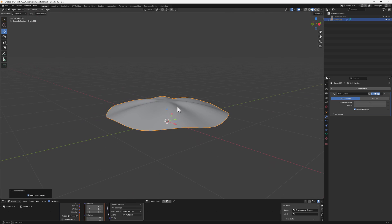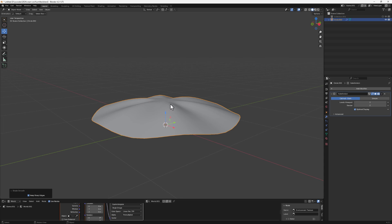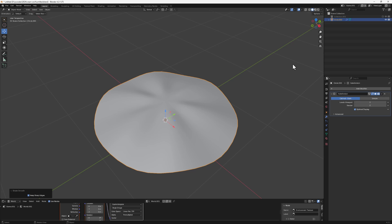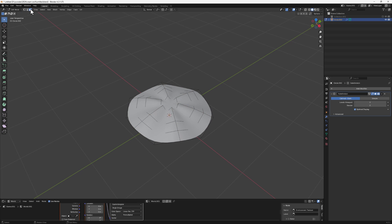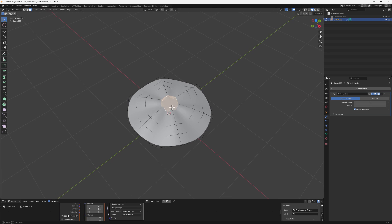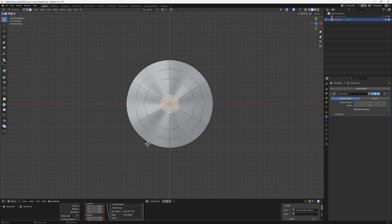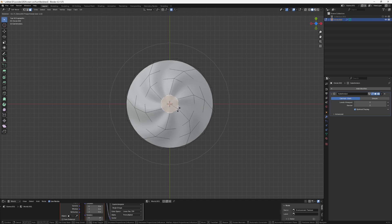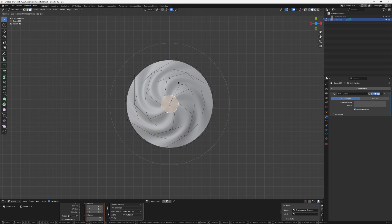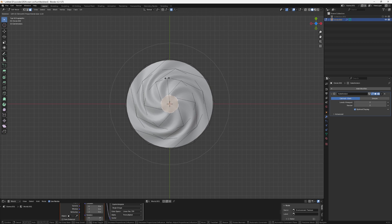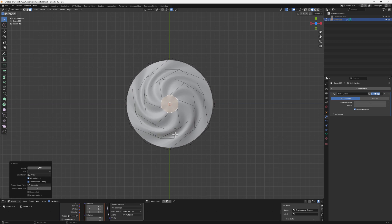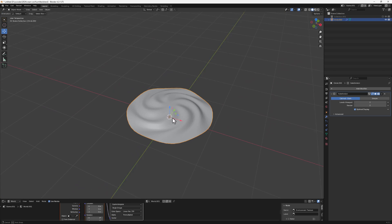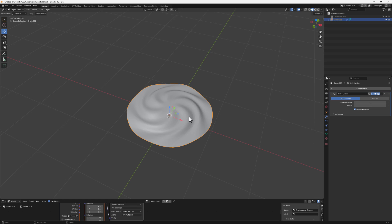Tab into Edit Mode, make sure Face Select mode is active, and select the center face. Go to the top view, turn Proportional Editing back on, then hit R for rotation and rotate the center. You can rotate as much as you want — you'll see that nice swirl pattern being created.